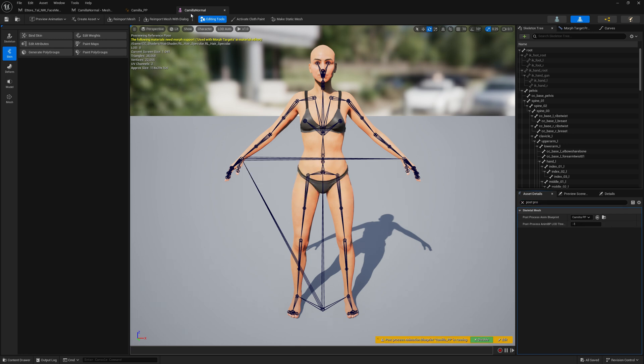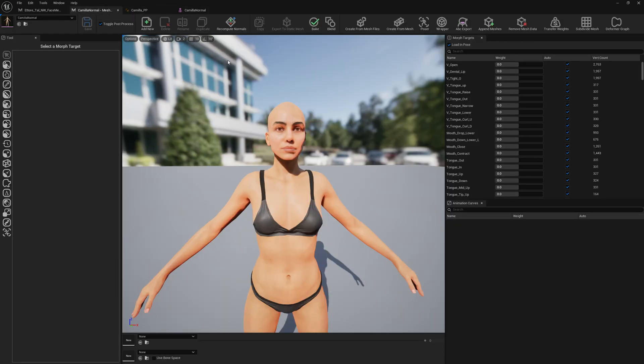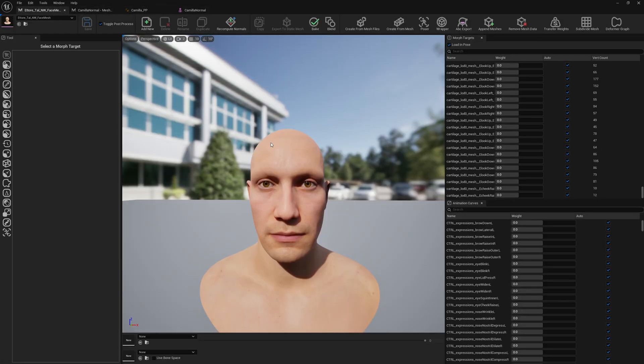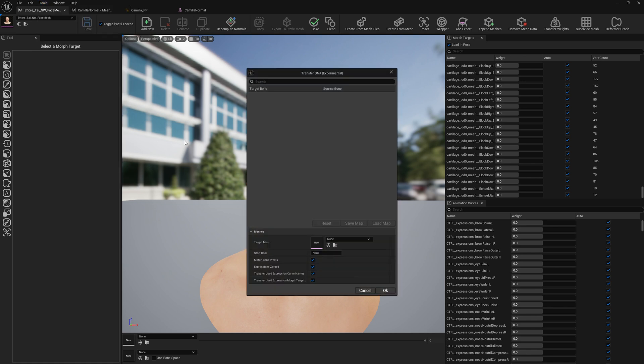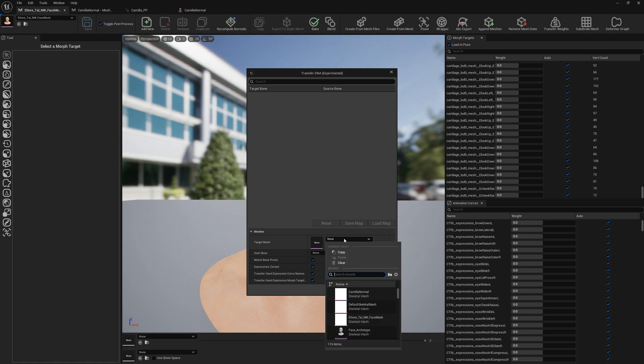And save. Now we can proceed with our DNA functionality transfer. We go to tools and transfer DNA. We select Camilla.